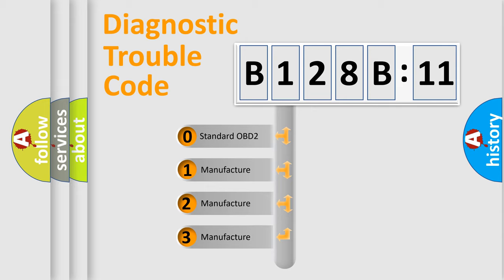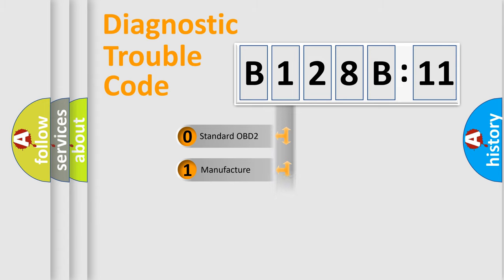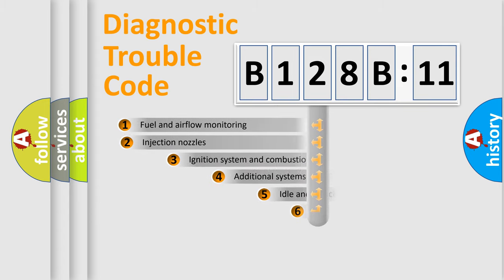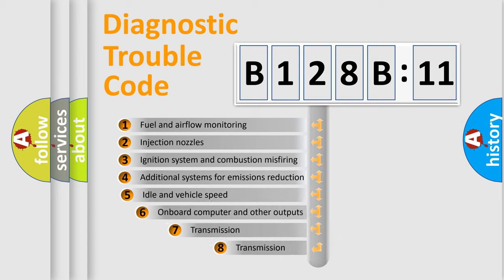If the second character is expressed as zero, it is a standardized error. In the case of numbers 1, 2, 3, it is a more prestigious expression of the car-specific error.